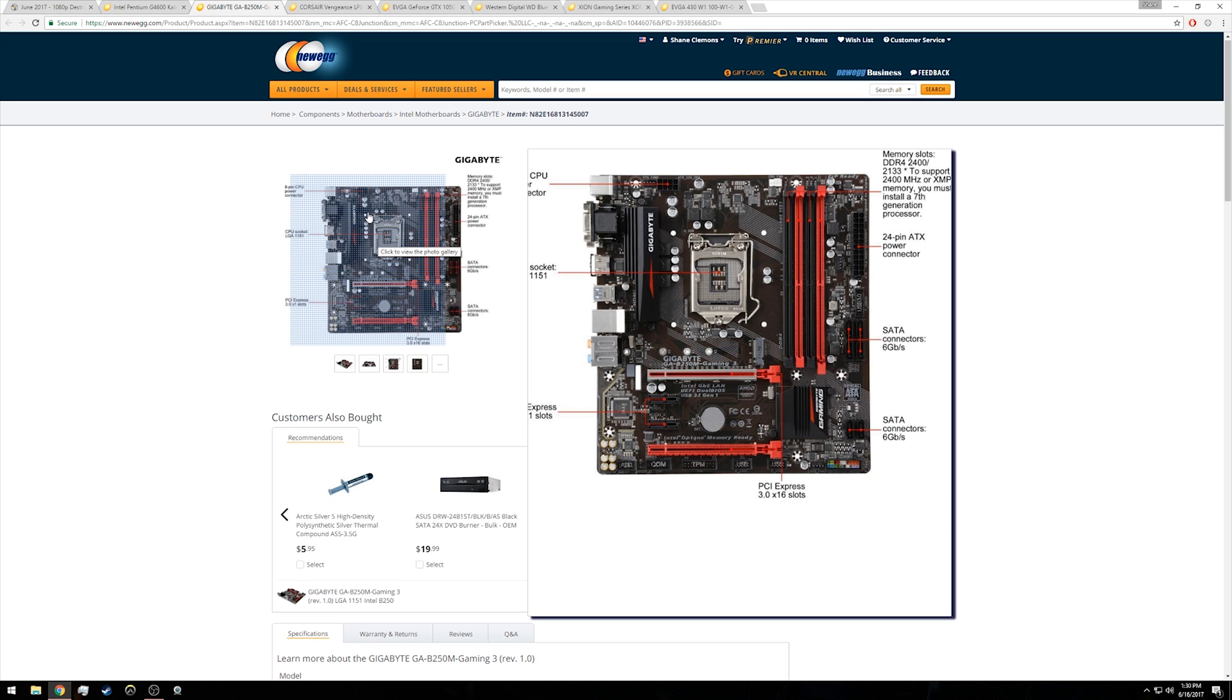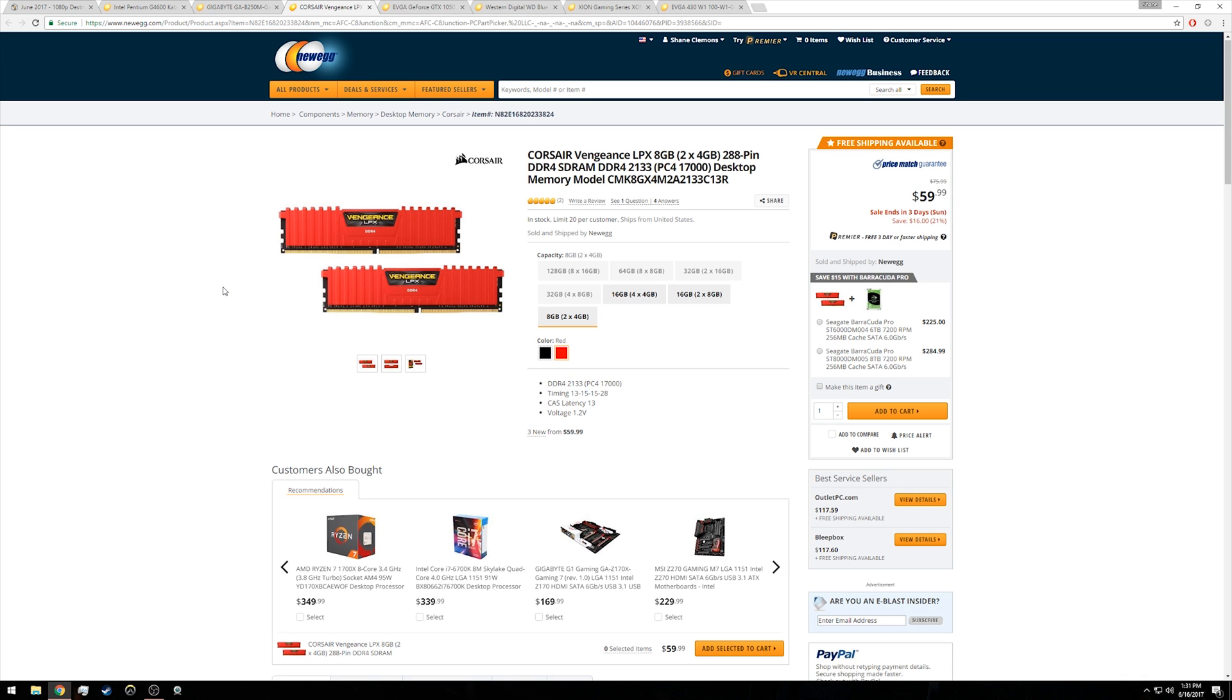It also has plenty of drive expandability with six SATA ports as well as two full 3.0 by 16 PCIe slots as well as a couple of those by one slots.